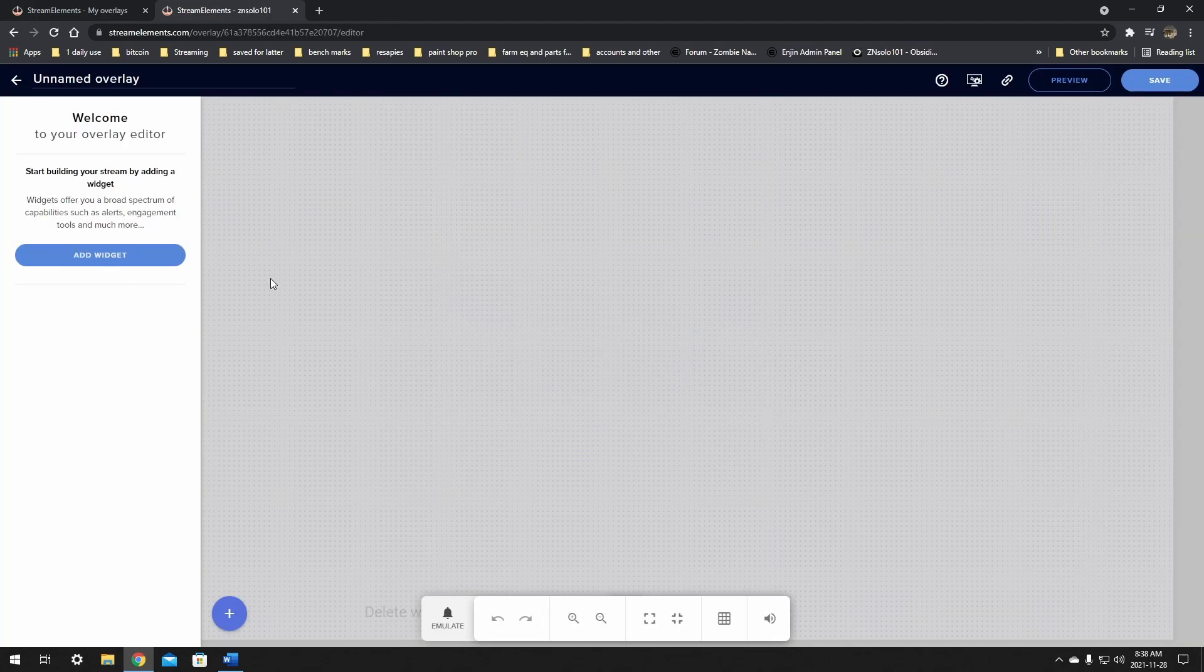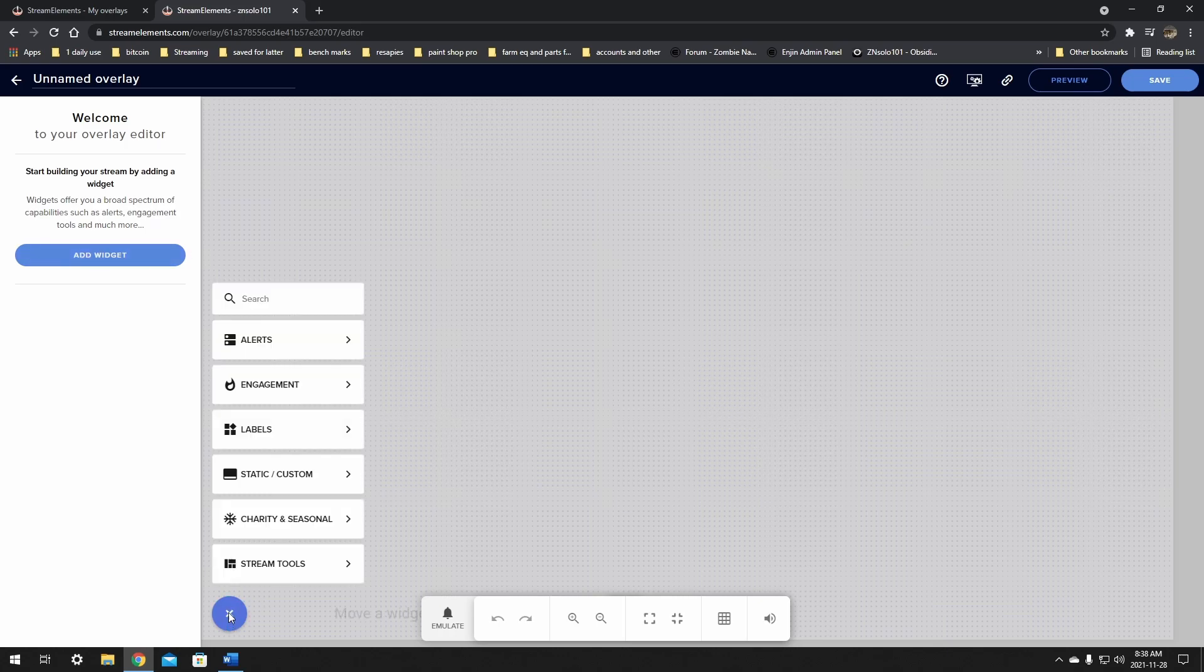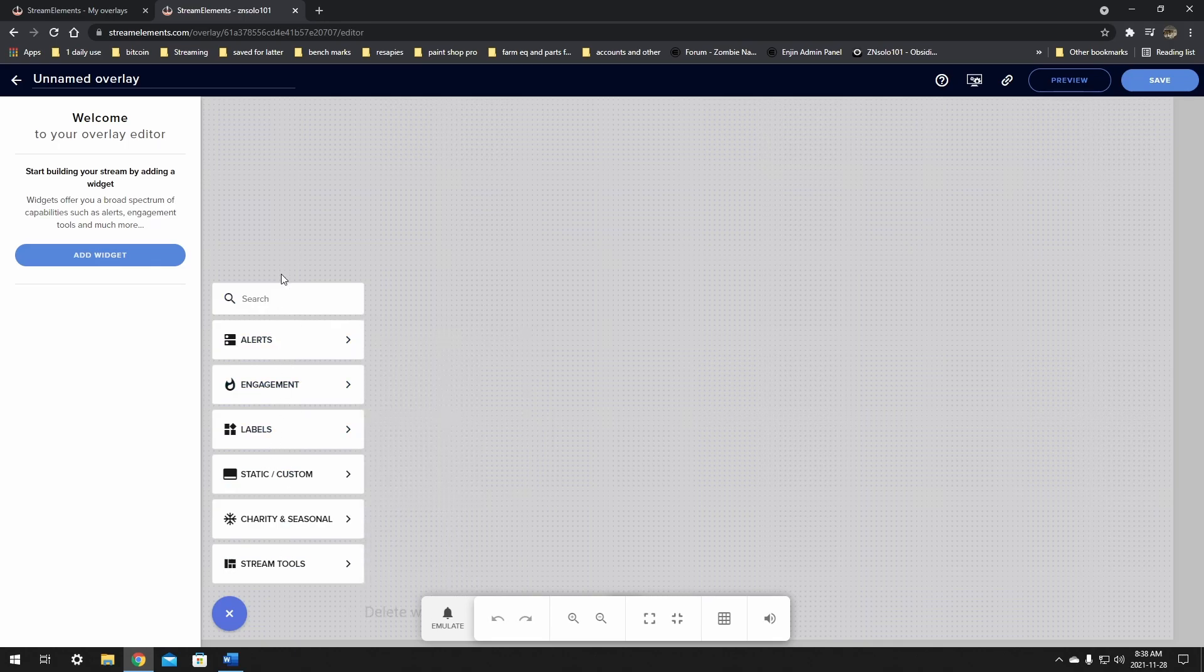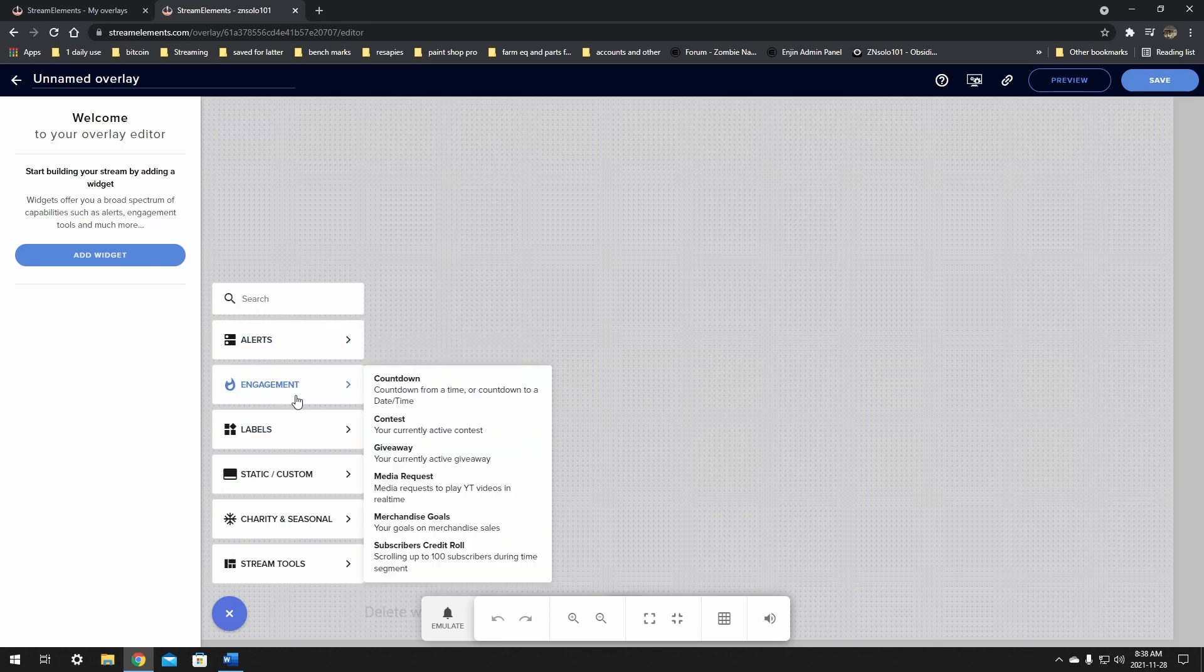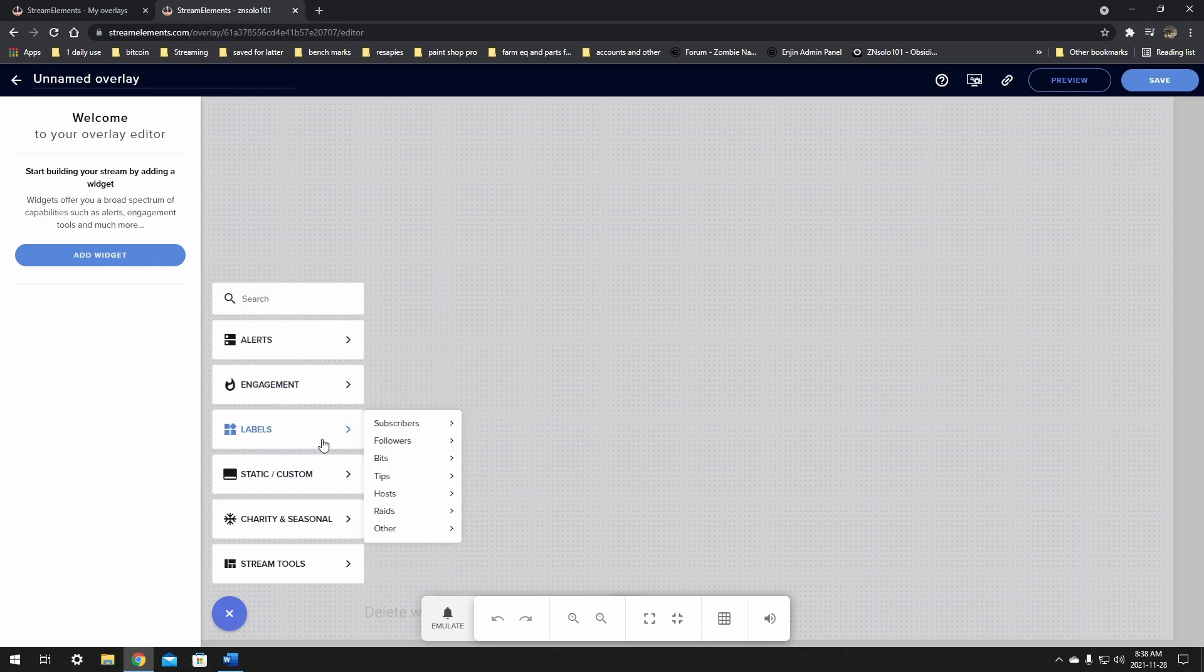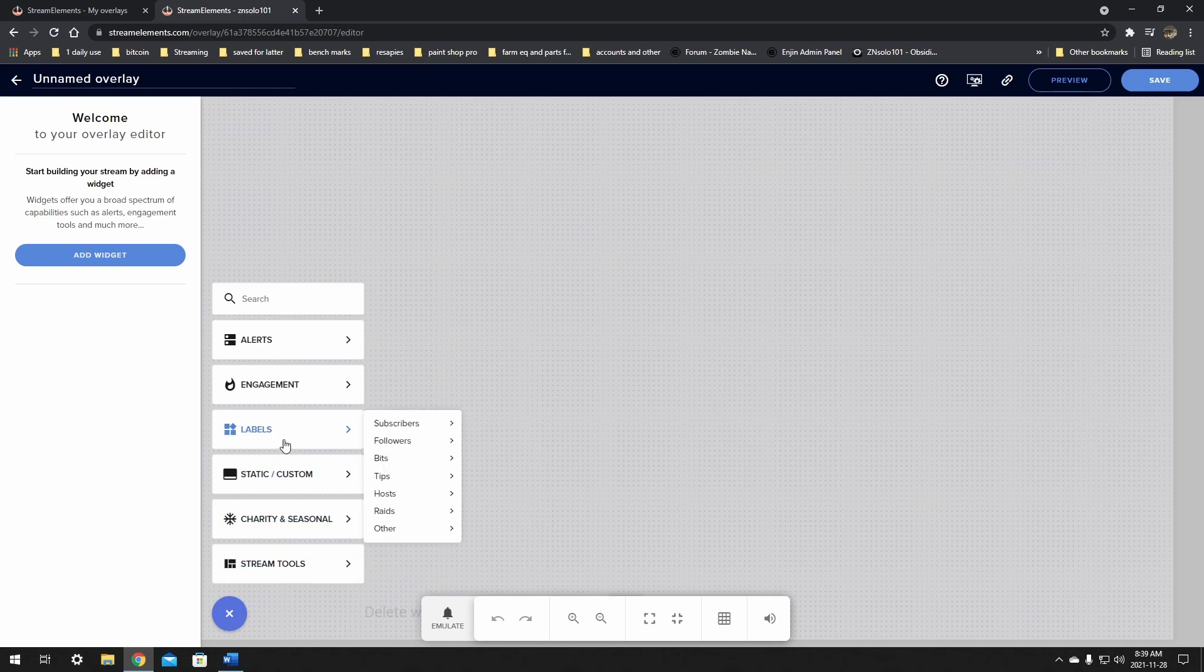Now this step is pretty easy. You can add widget here or you can go down to this plus sign and click it and it will bring up the same menu. This menu is going to have alerts, engagement, labels, static custom, charity, seasonal and streaming tools. In labels, we're going to go to subscribers.